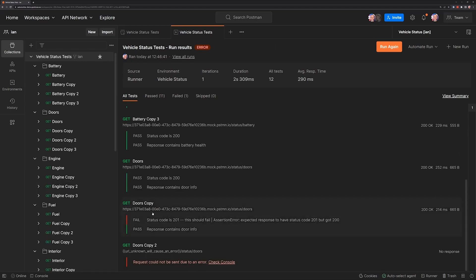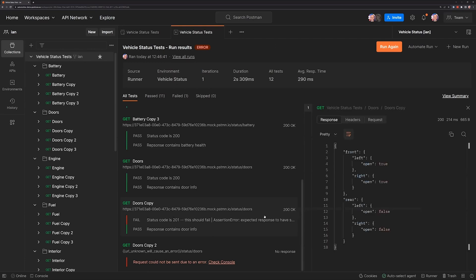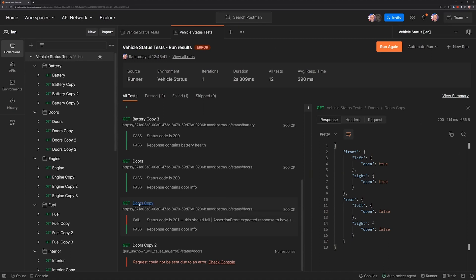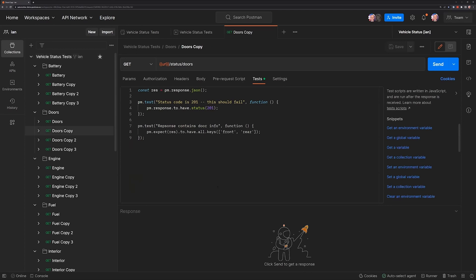For this request, we simply had a failing test and when we select this, we can see the request that happened, but this doesn't really give us a good way of determining what happened. One shortcut that we've enabled in Postman now is if you click on the name of the request here, Postman will actually take you directly to that request. You can take a look at your test code and you can see what happened.